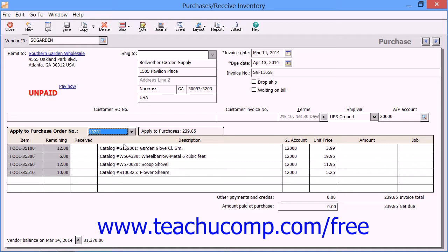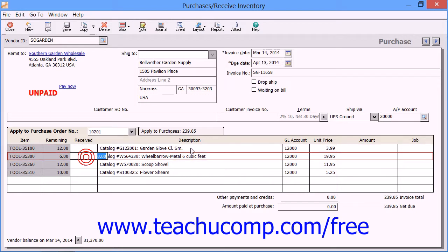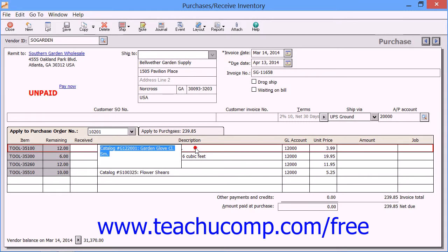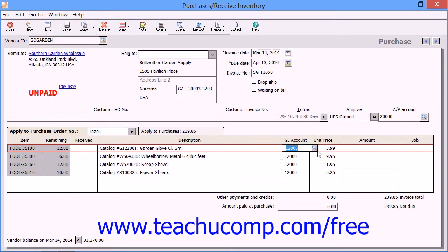On this tab, you will see the items that were ordered in the selected purchase order, the number remaining to be shipped, the number received, the description, the general ledger account, the unit price, and the line item amount.